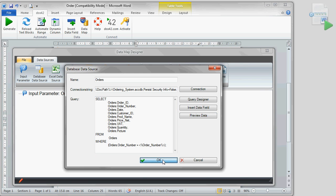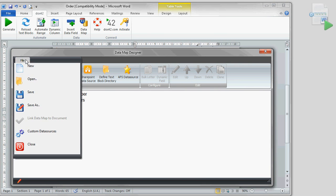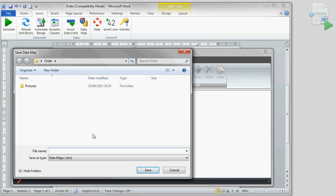After we save the datamap and permanently link it to our document, we now insert the missing information into our document.